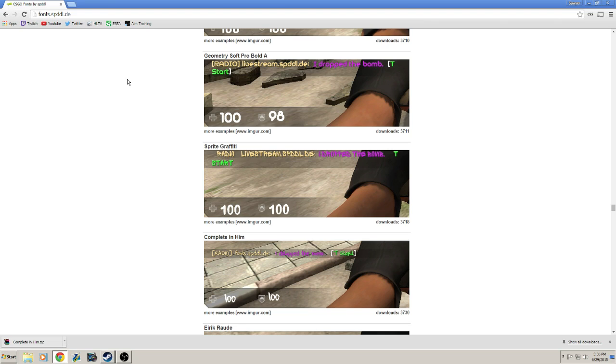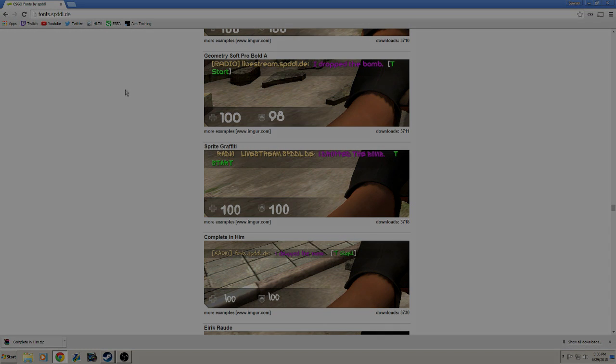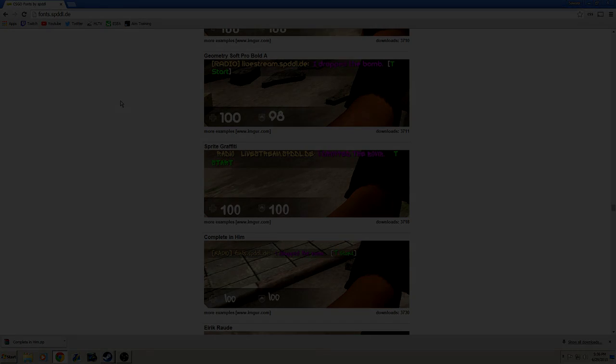Hopefully this will answer a lot of your questions about my custom font in CS:GO. Thanks for watching, and I hope this helped you out.